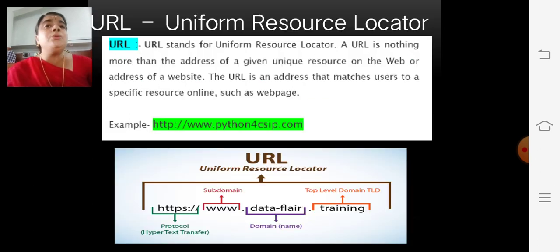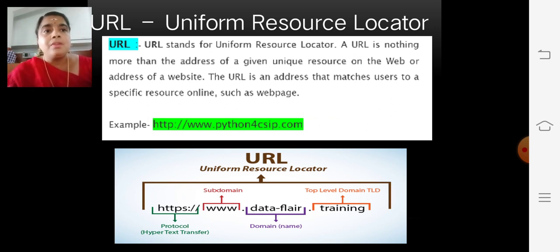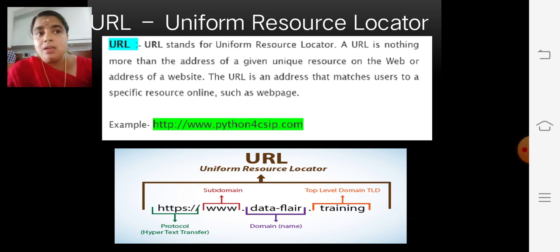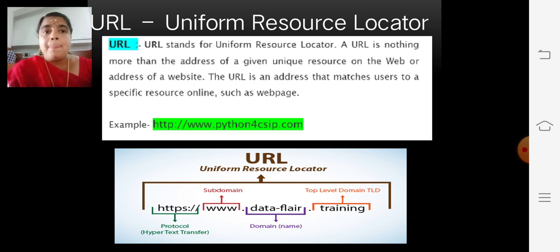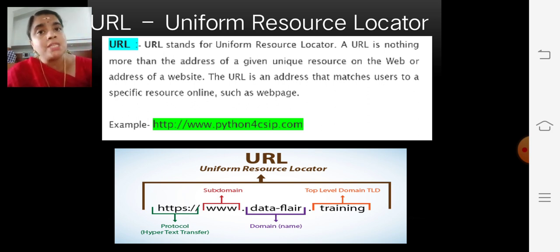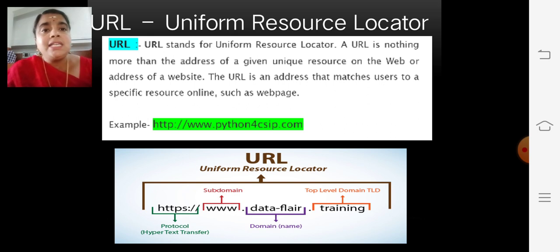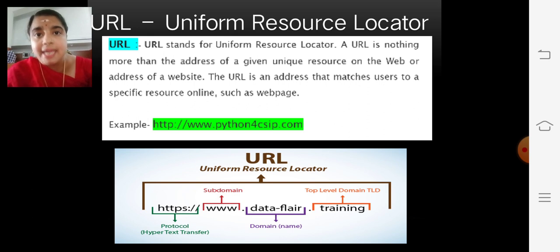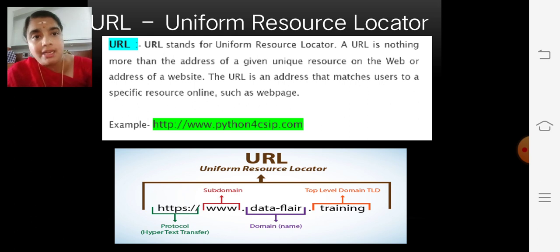Coming to the next one — what is URL? URL stands for Uniform Resource Locator. A Uniform Resource Locator is the address of a given unique resource on the web — the address of a website. The URL is an address that matches users to a specific resource online, such as a web page or website. Here, HTTP is the protocol, www is the host name, and the domain name is given, with .com as the top-level domain.